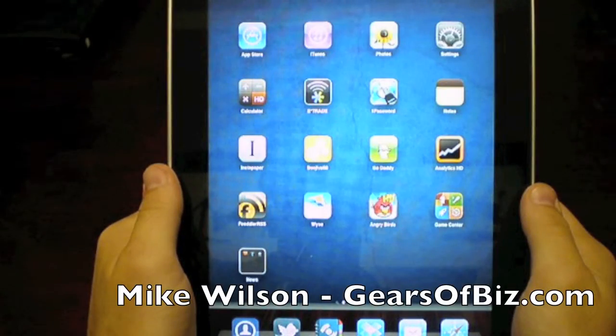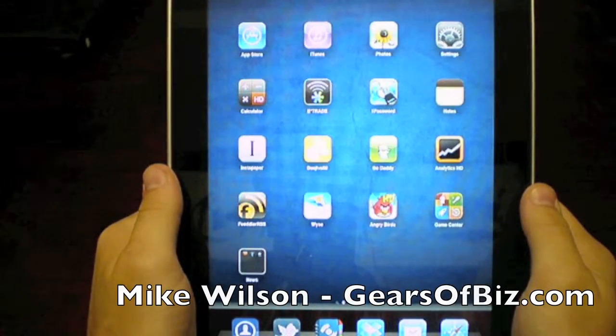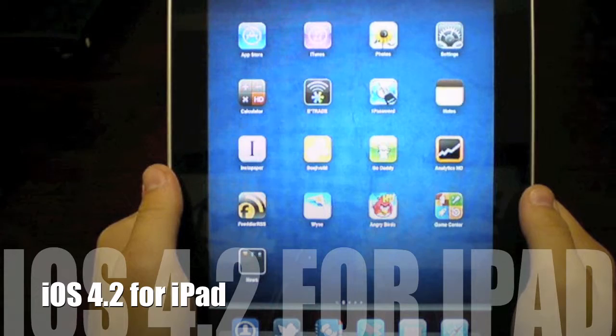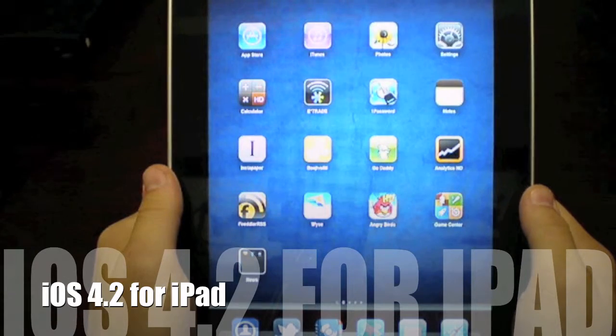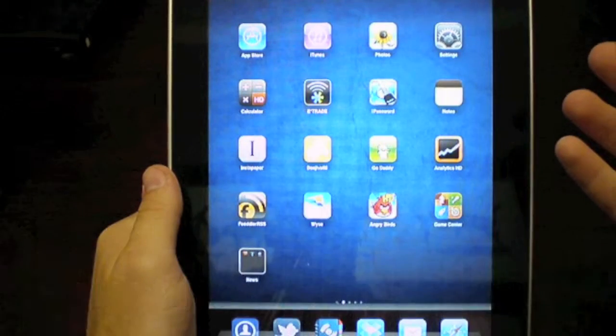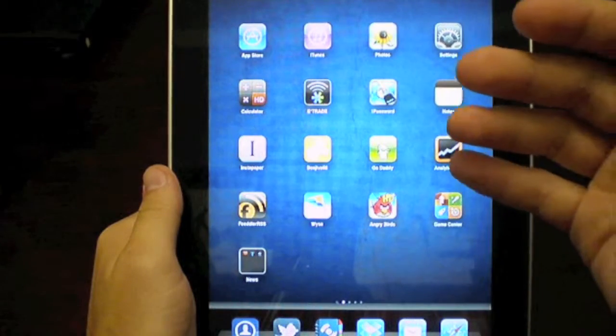Hey, it's Mike with Gears of Biz.com. Just installed iOS 4.2 for the iPad, and it's fantastic.